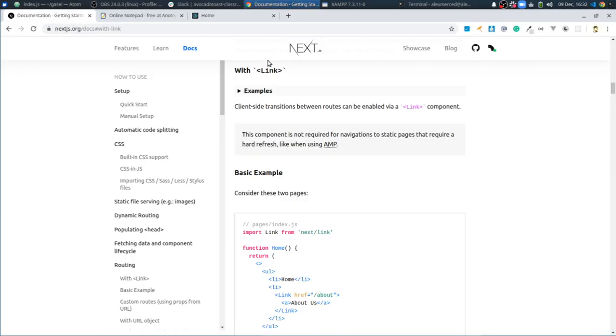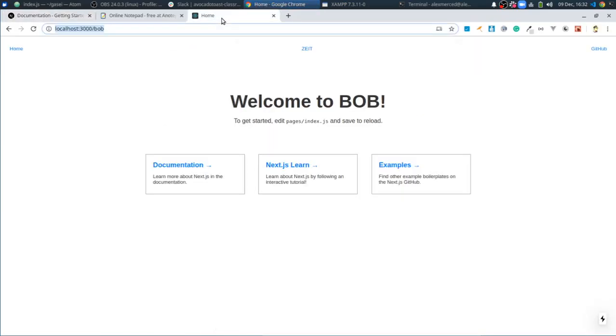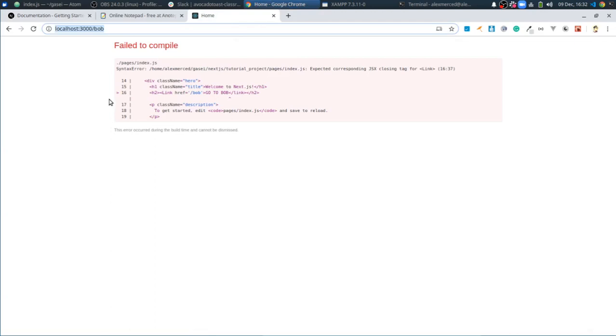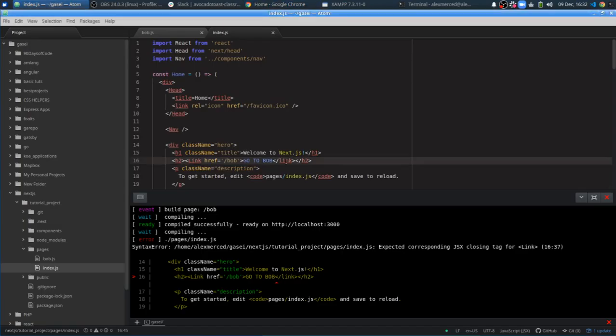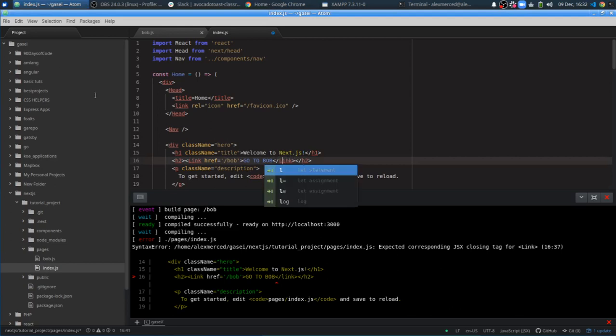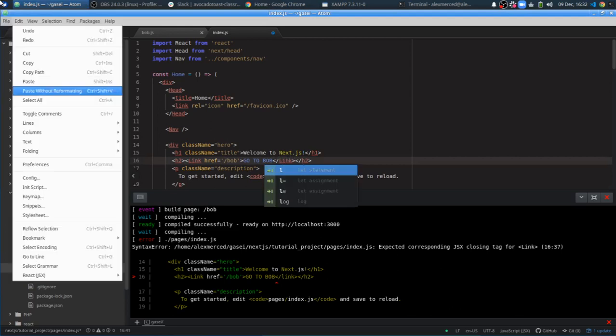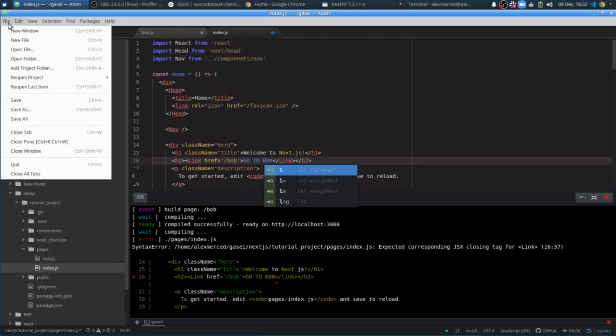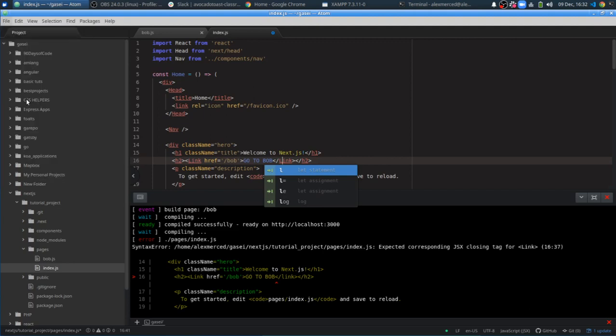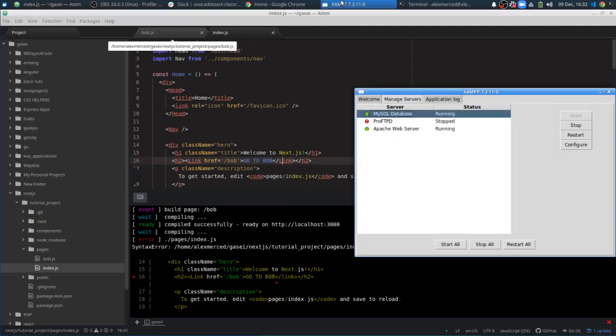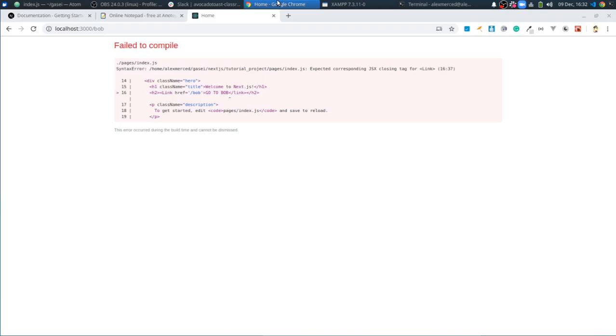It doesn't like something. Expected corresponding JSX closing tag for link. Oh, it's got to be capitalized because all React components are capitalized. It demands such. So that's coming.